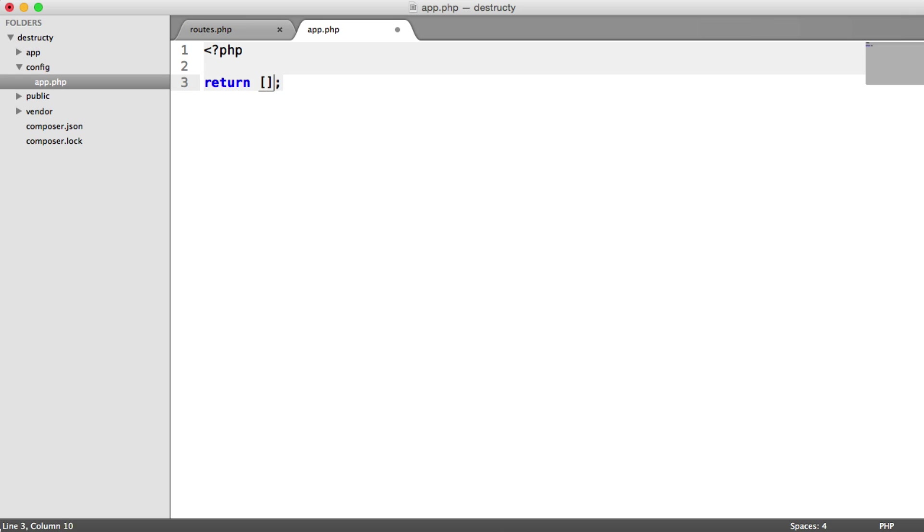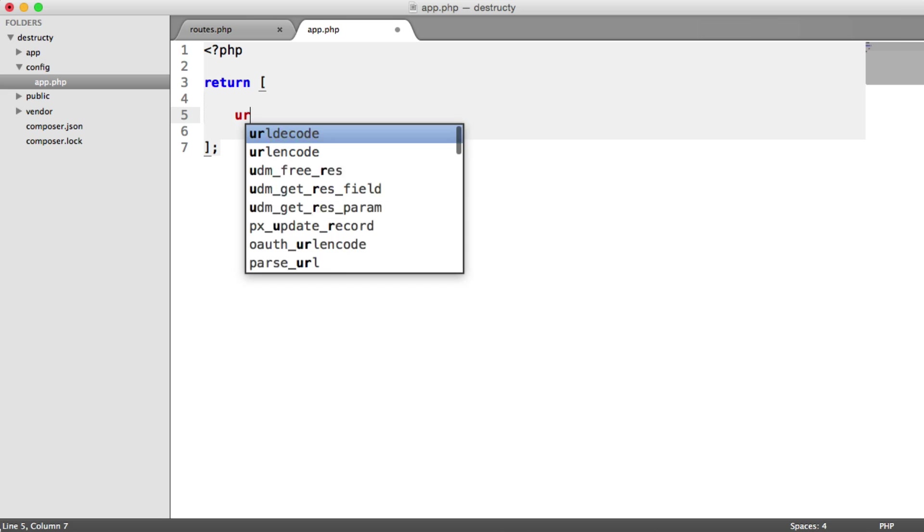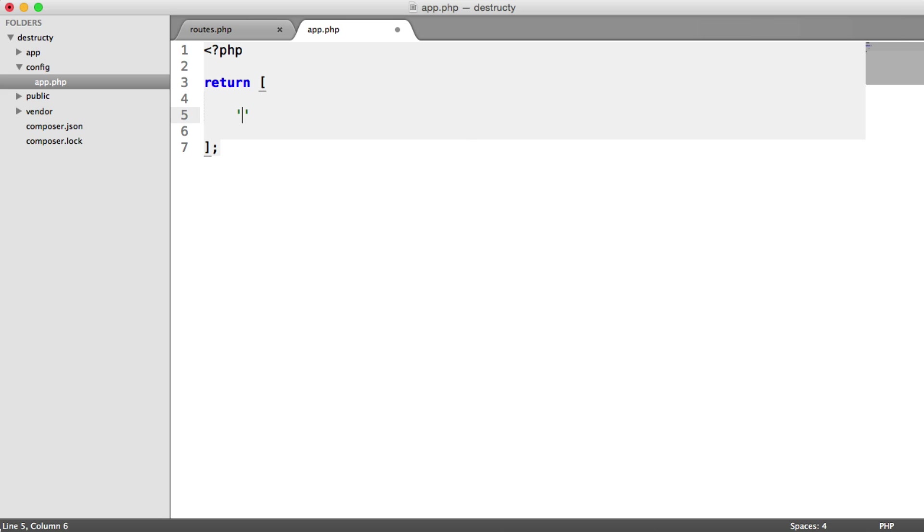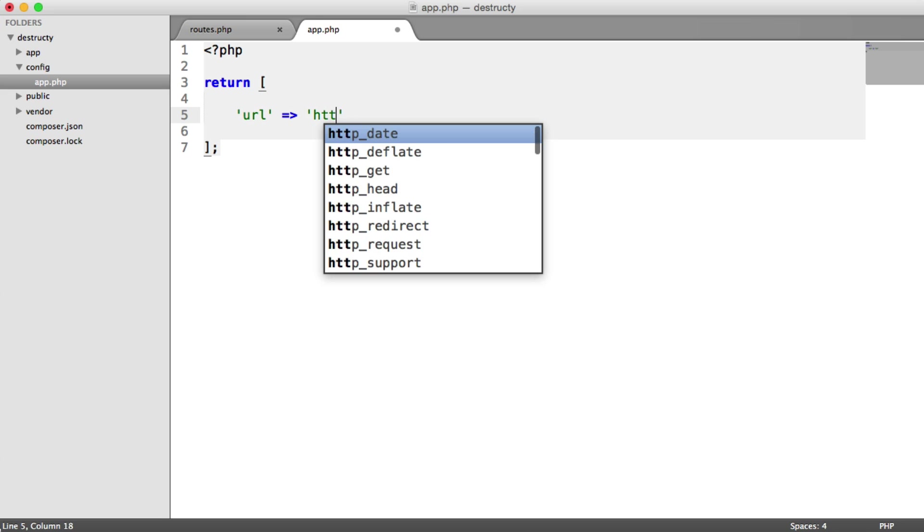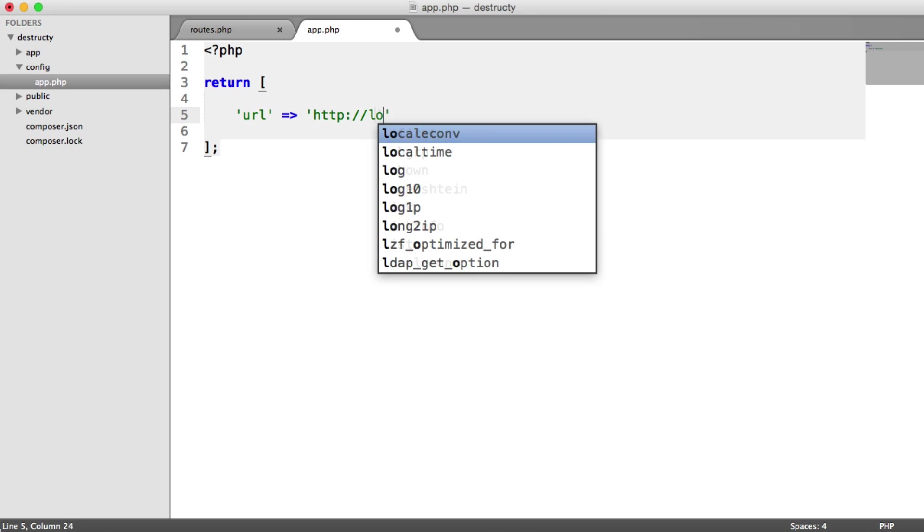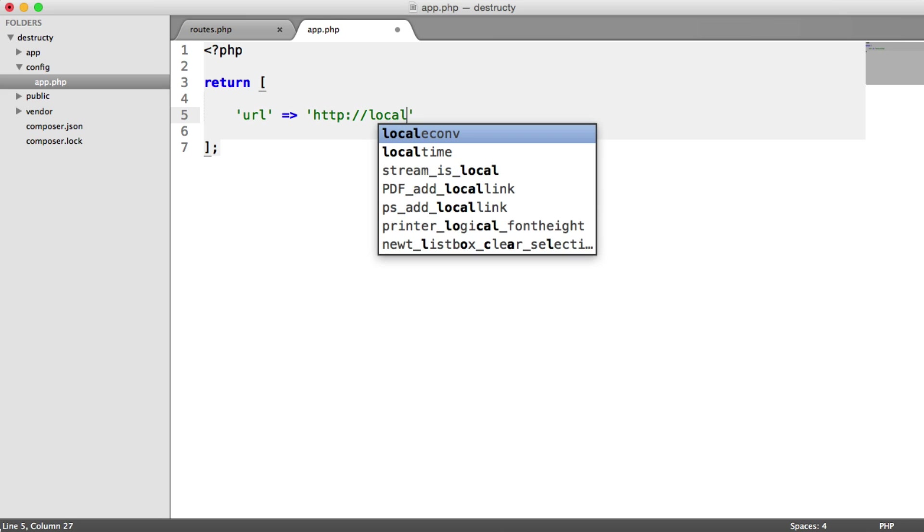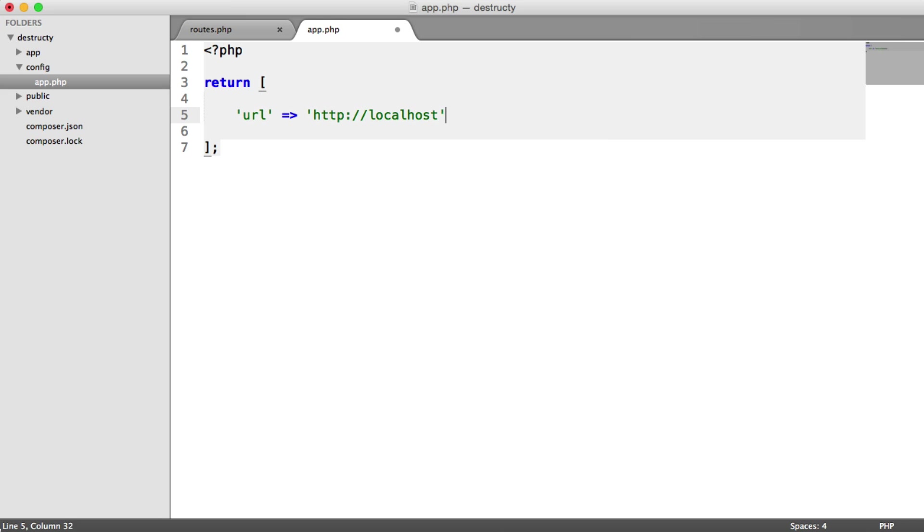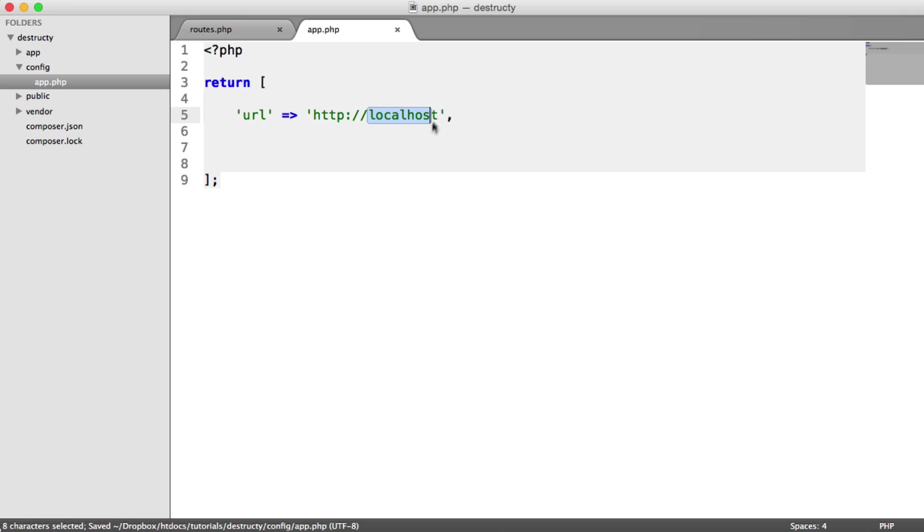So from this file, we're going to return an array. And we're going to set our base URL for our project. Now in my case, this is just localhost, but when you go live, this will be the domain that you're using.